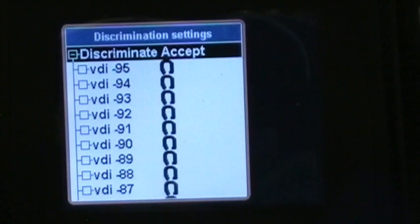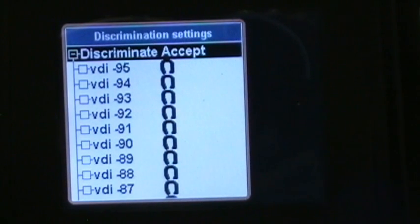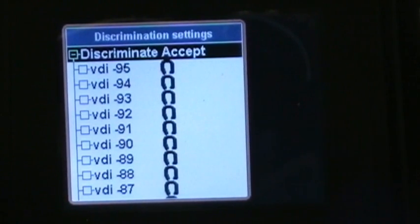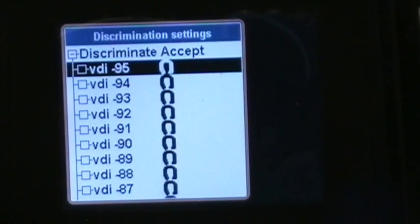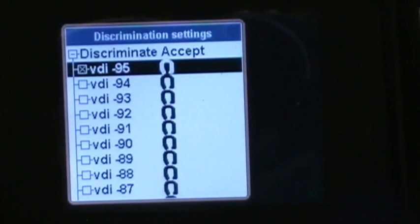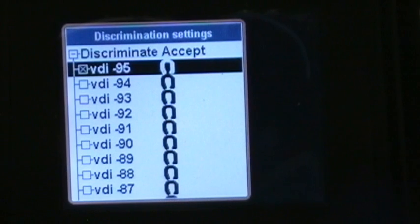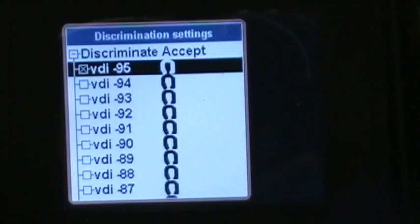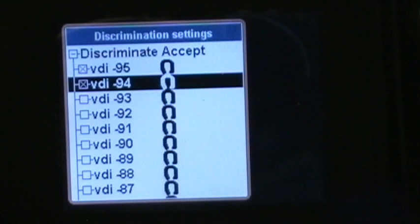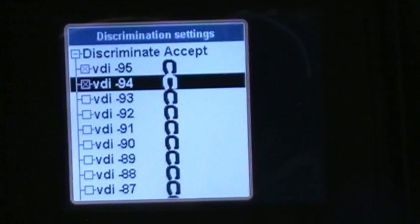Now let's just say I wanted to accept from 95 to 80. Right now they're not accepted. I can hit enter and it puts an X in the box by 95, I can hit down arrow, hit enter again, I can do that all the way until I get to 80 or whatever.